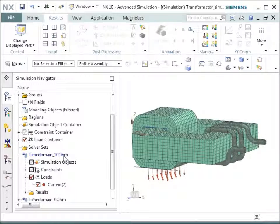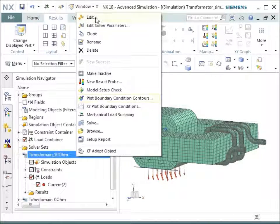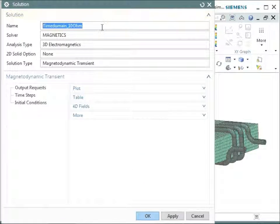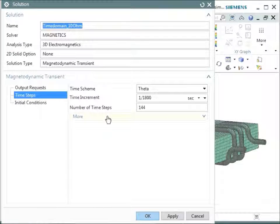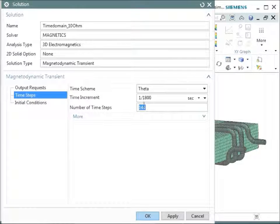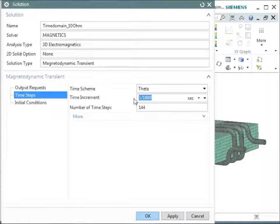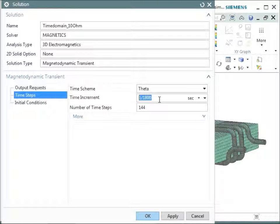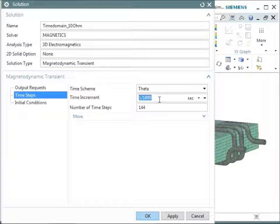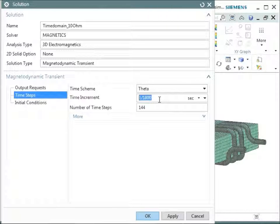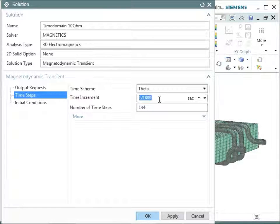And in the solution, let's go to the properties of this solution. In the solution, there are time steps and the time steps are set to 144, each one with a step size of 1 divided by 1800 seconds. So this is the time period that we run our solve over, and this is the period of a whole period of a sinus or cosinus wave.